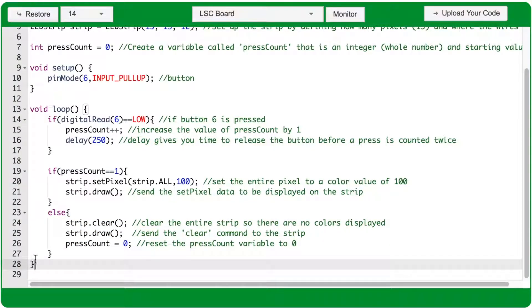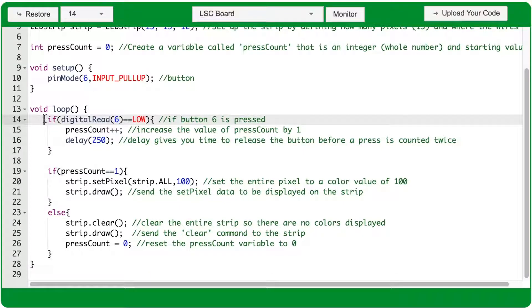The code will reach the closing curly brace of the void loop and jump back up to check the reading again from port 6.